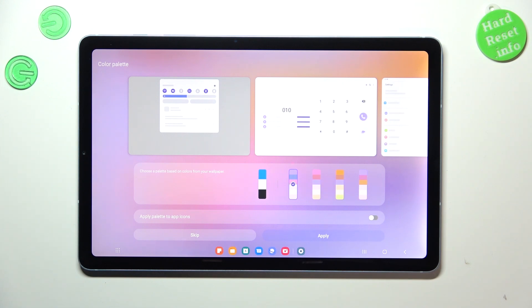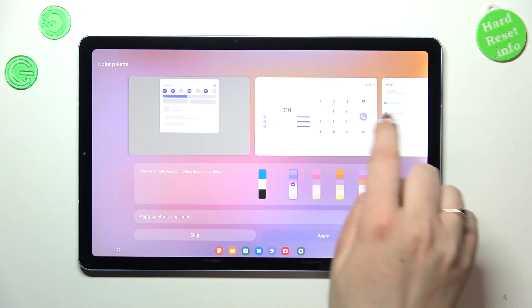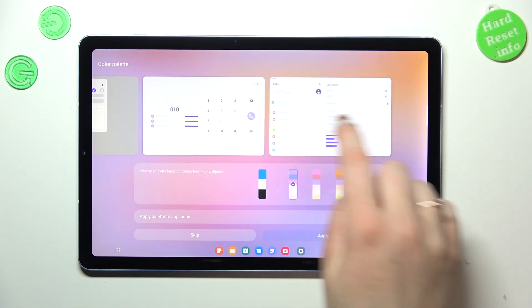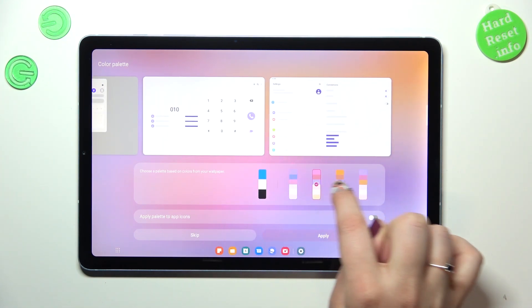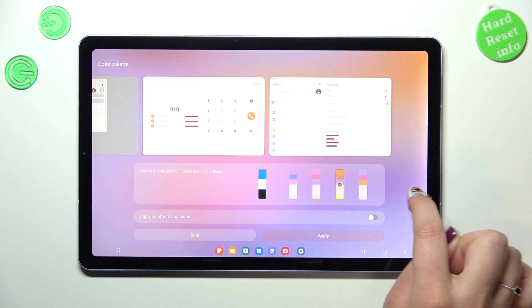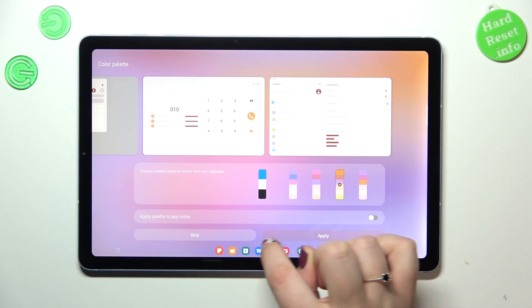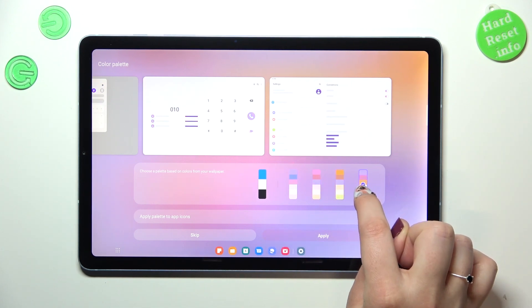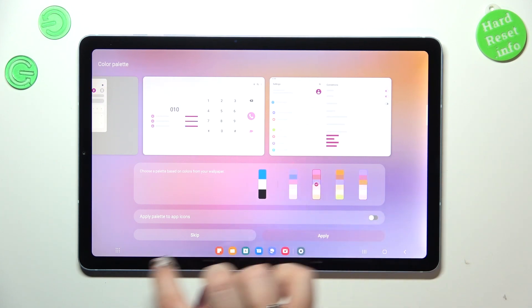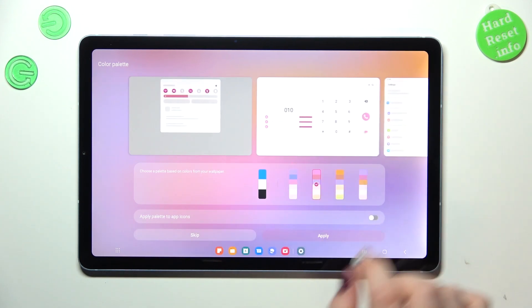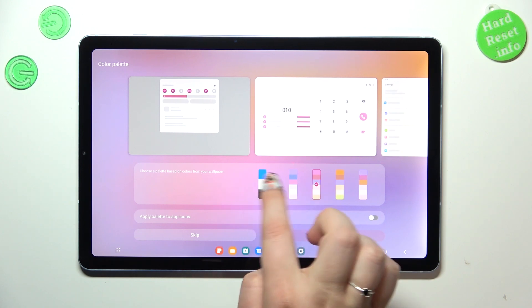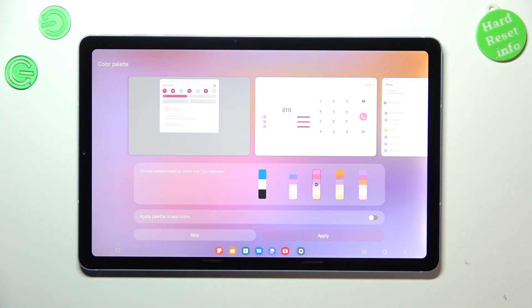So your device will take the colors from the wallpaper and it will apply it to the menu. So here you can pick different options, and I think I will stick with the pink one, or you can just leave it as default.